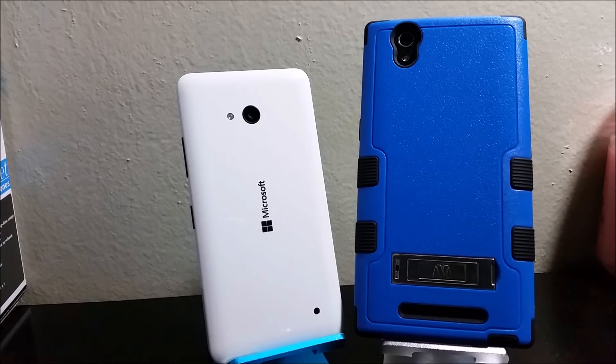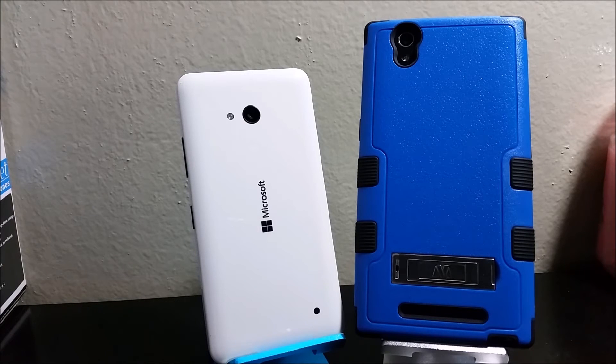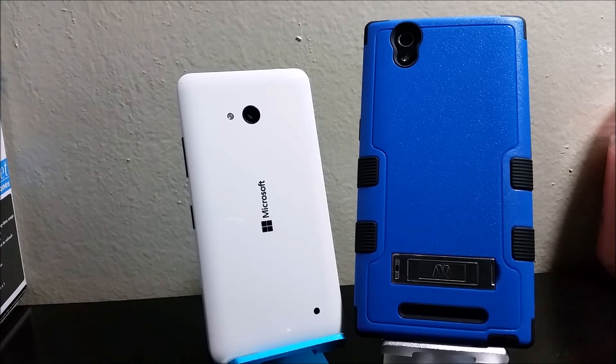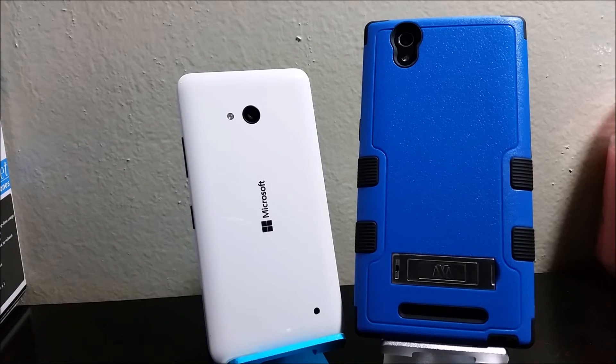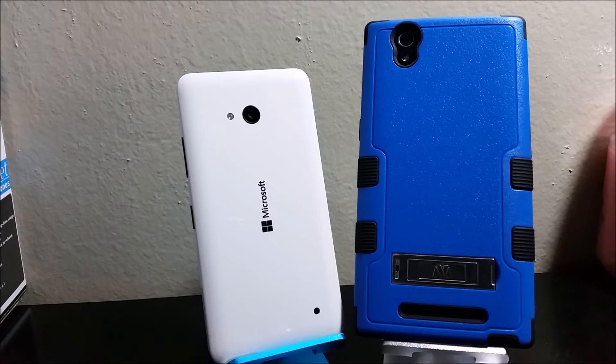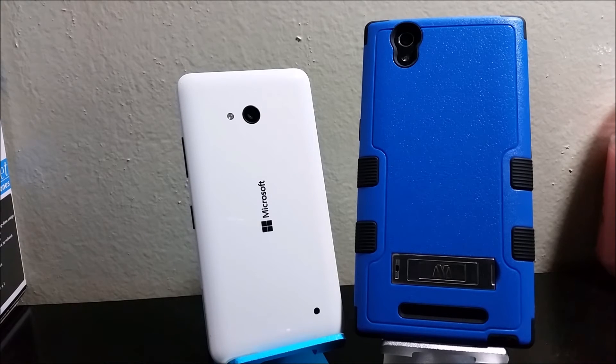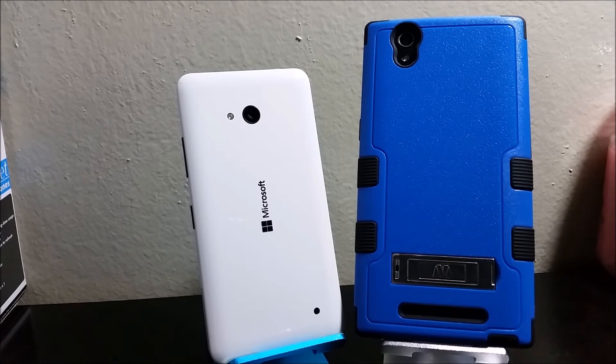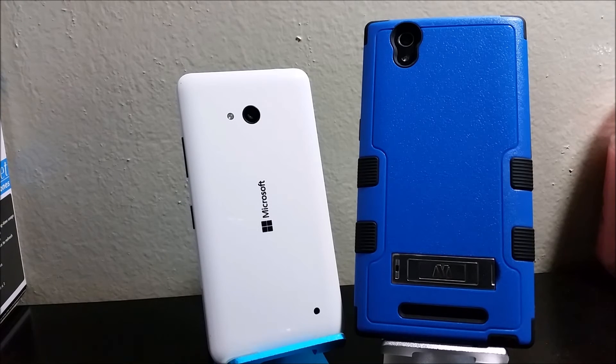For the camcorder, the Lumia 640 records in 1920 by 1080, that is 1080p HD at 30 frames per second, and the CMAX records at 1920 by 1080, 1080p HD. Some of the features for the camcorder on the Lumia 640 include continuous autofocus, video light, video calling and video sharing.